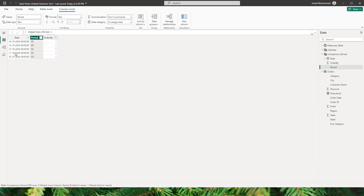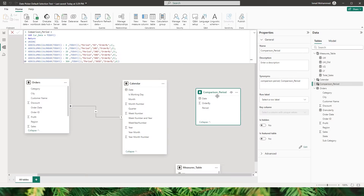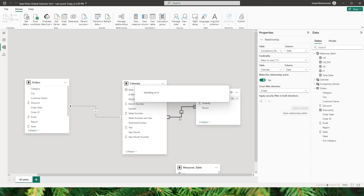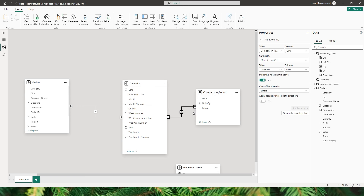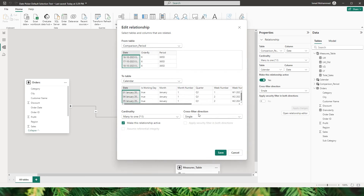When I select 5 days, I can see data appearing from 10th October through 14th October. Now I need to create a relationship between the Comparison Period table and the Calendar table so the period slicer filters the dates. I'll drag the Date field into the Calendar table's Date field. The filter direction defaults from Calendar to Comparison Period, but we need the opposite. Since there are duplicate values in the Comparison Period table, we can't flip the direction — instead we'll set the cross-filter direction to Both, then click Save.